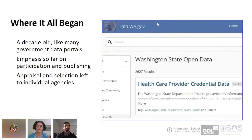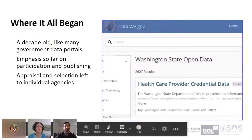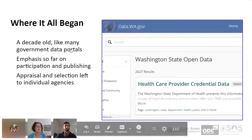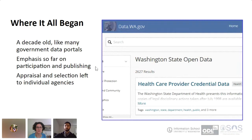I am the open data librarian for the Washington State Library, and very recently it became part of my job to help curate and manage data.wa.gov, which is our state government open data portal — you see a screenshot of it there on the right. Data.wa.gov is about a decade old; it's one of the more seasoned government data portals in the United States, and for most of that decade the emphasis has understandably been on growth — getting more of our state agencies to establish an open data plan and identify public interest data and publish more of that data on the portal.